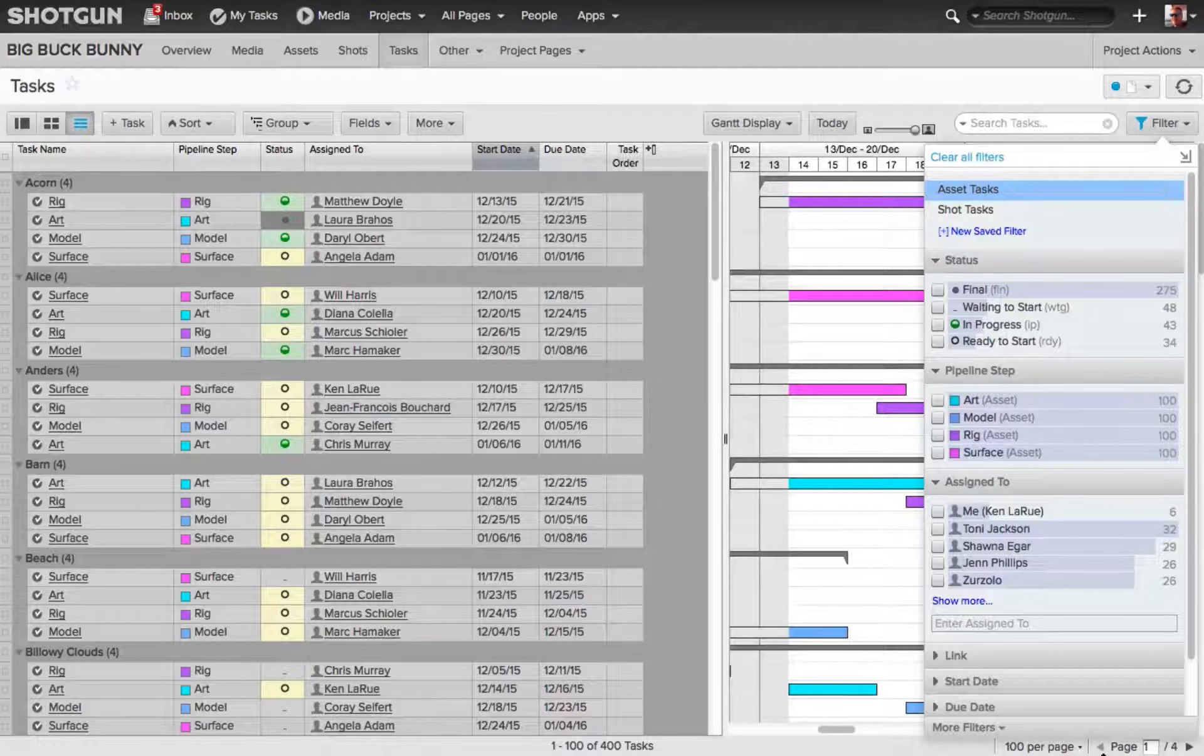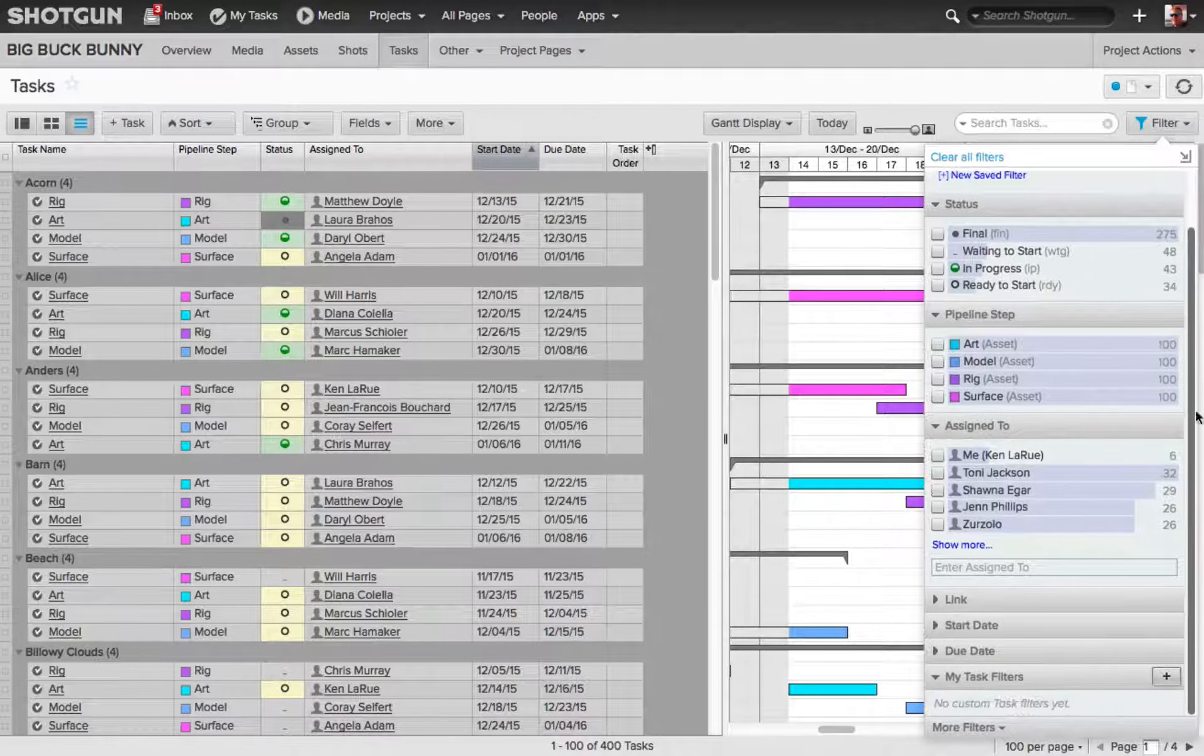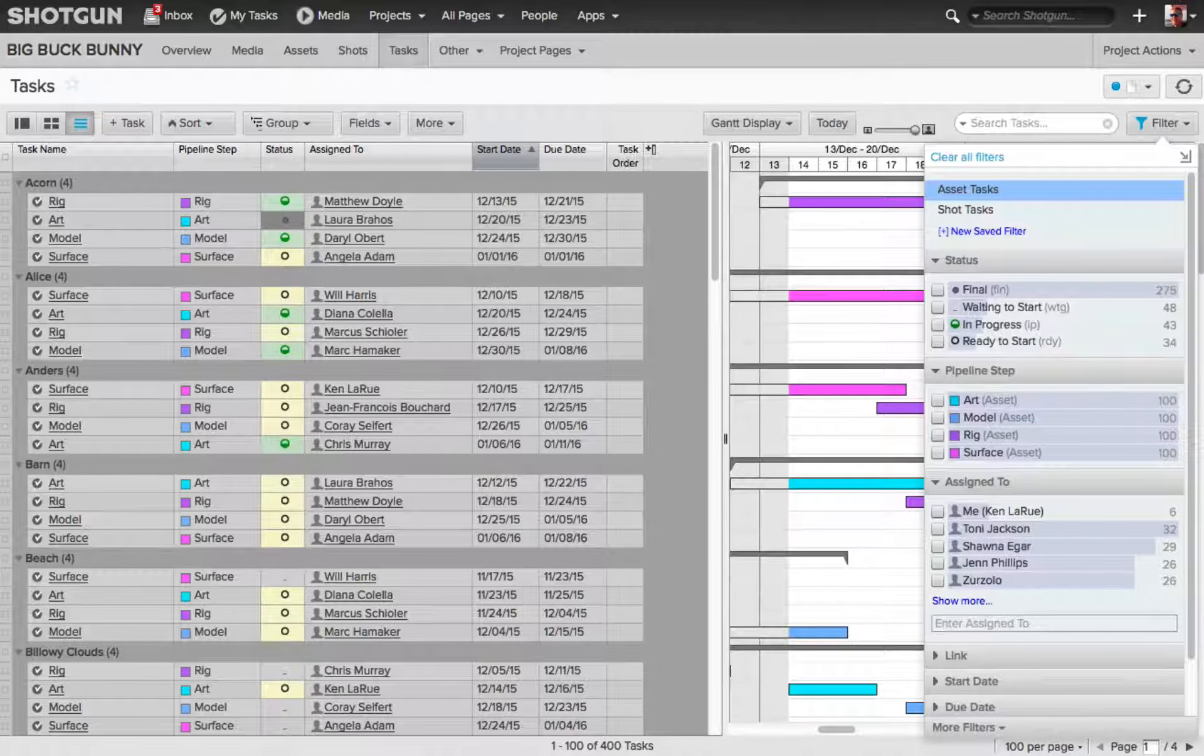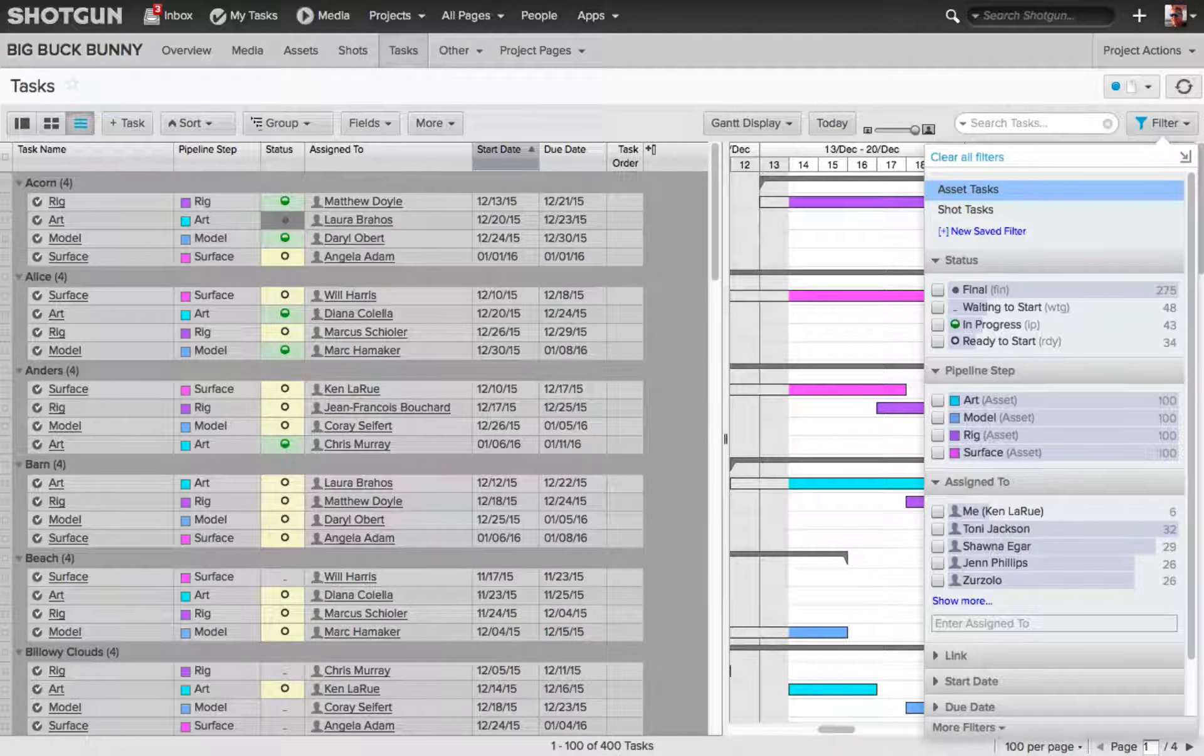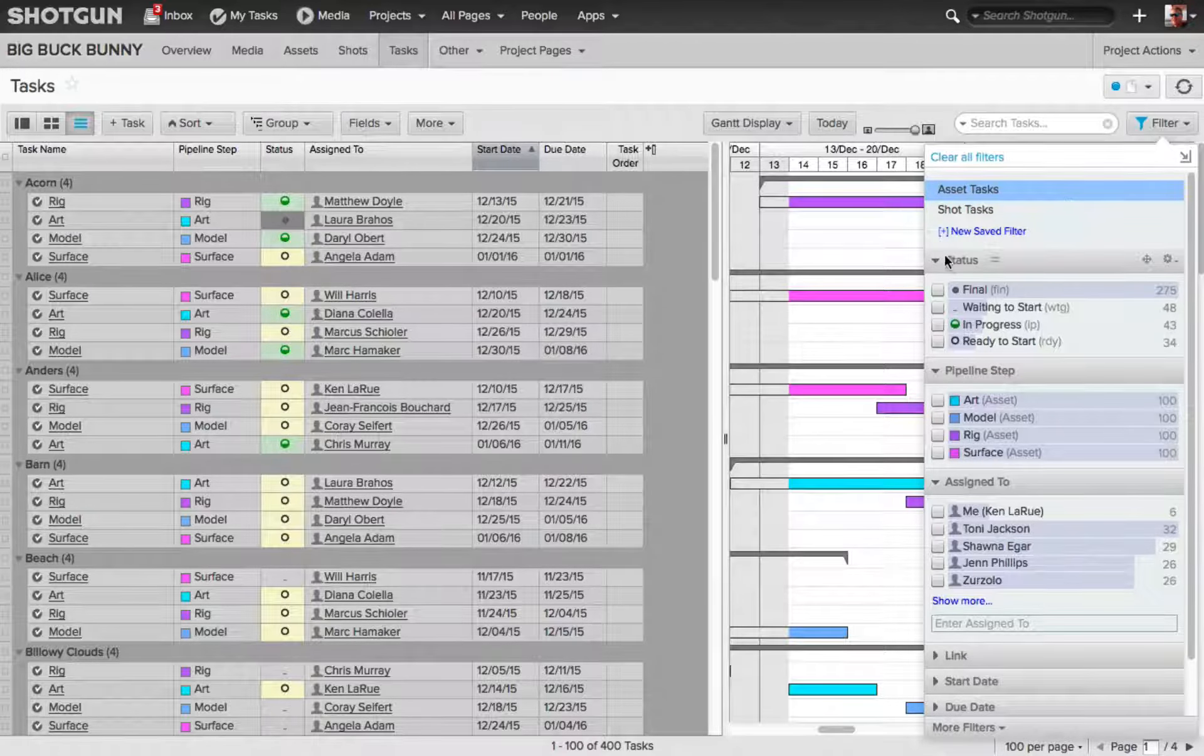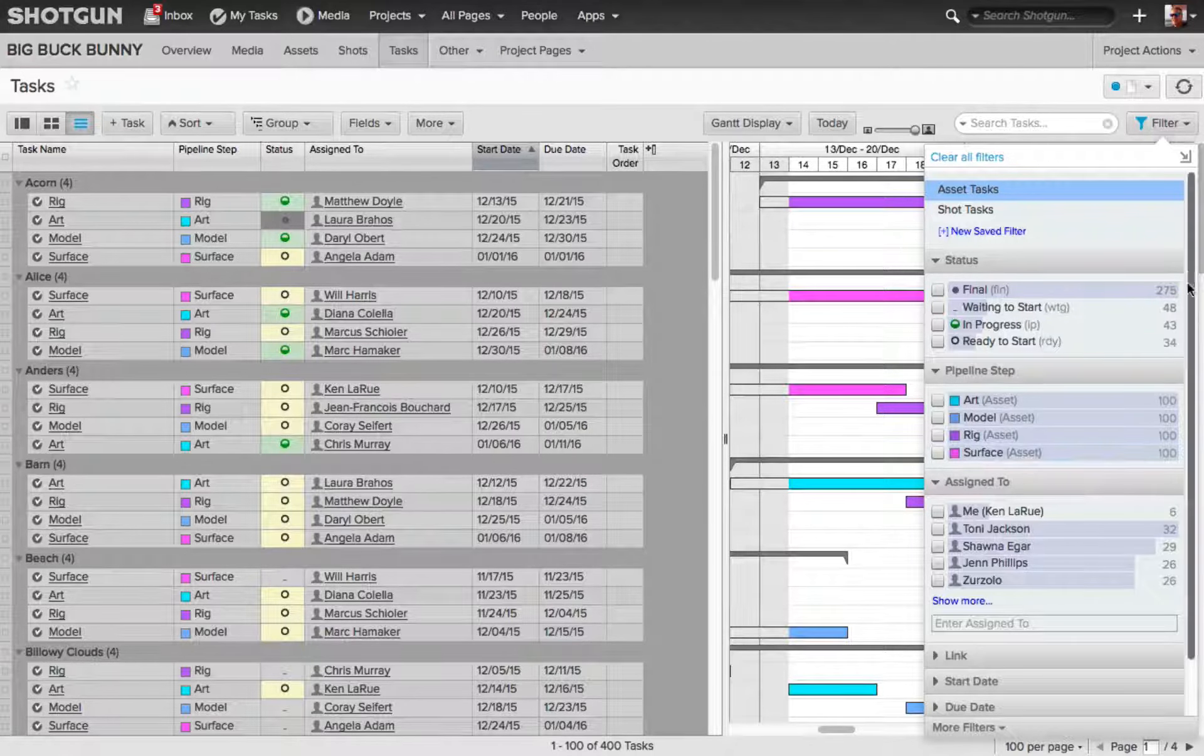Below that now, we've got all these other options that we can enable and disable to start to control the data that's going to be filtered and displayed on our task page. You'll see status, pipeline step, assigned to.